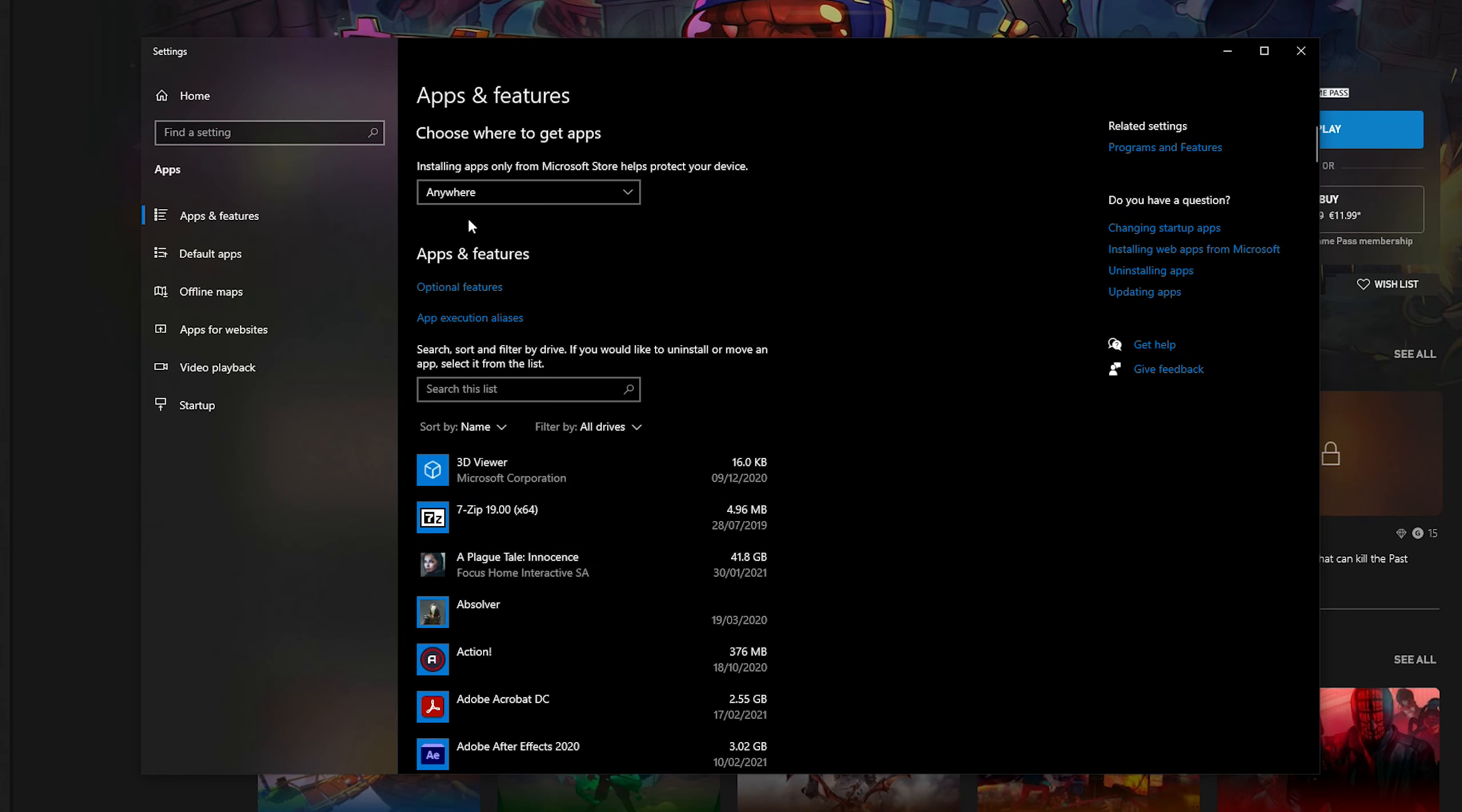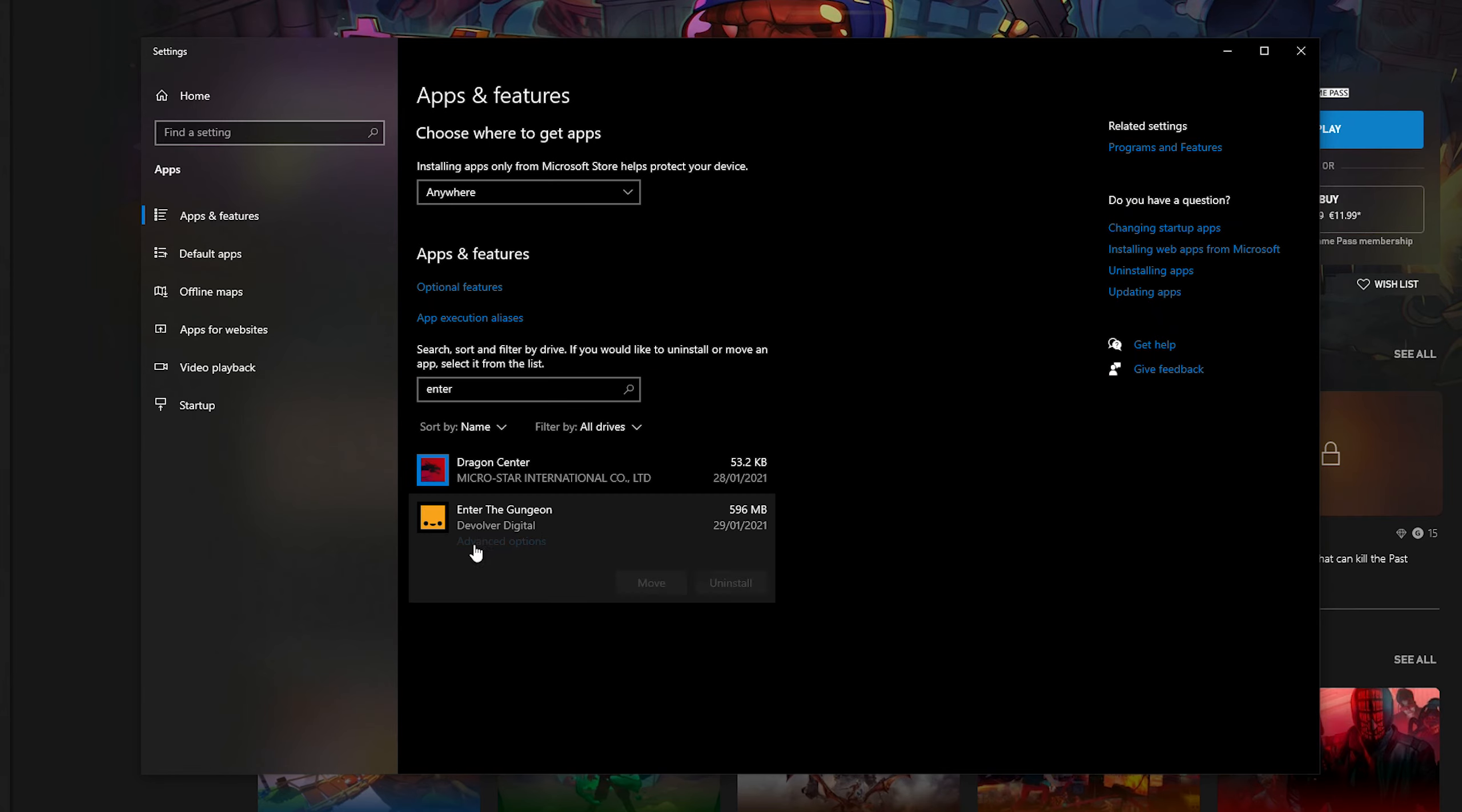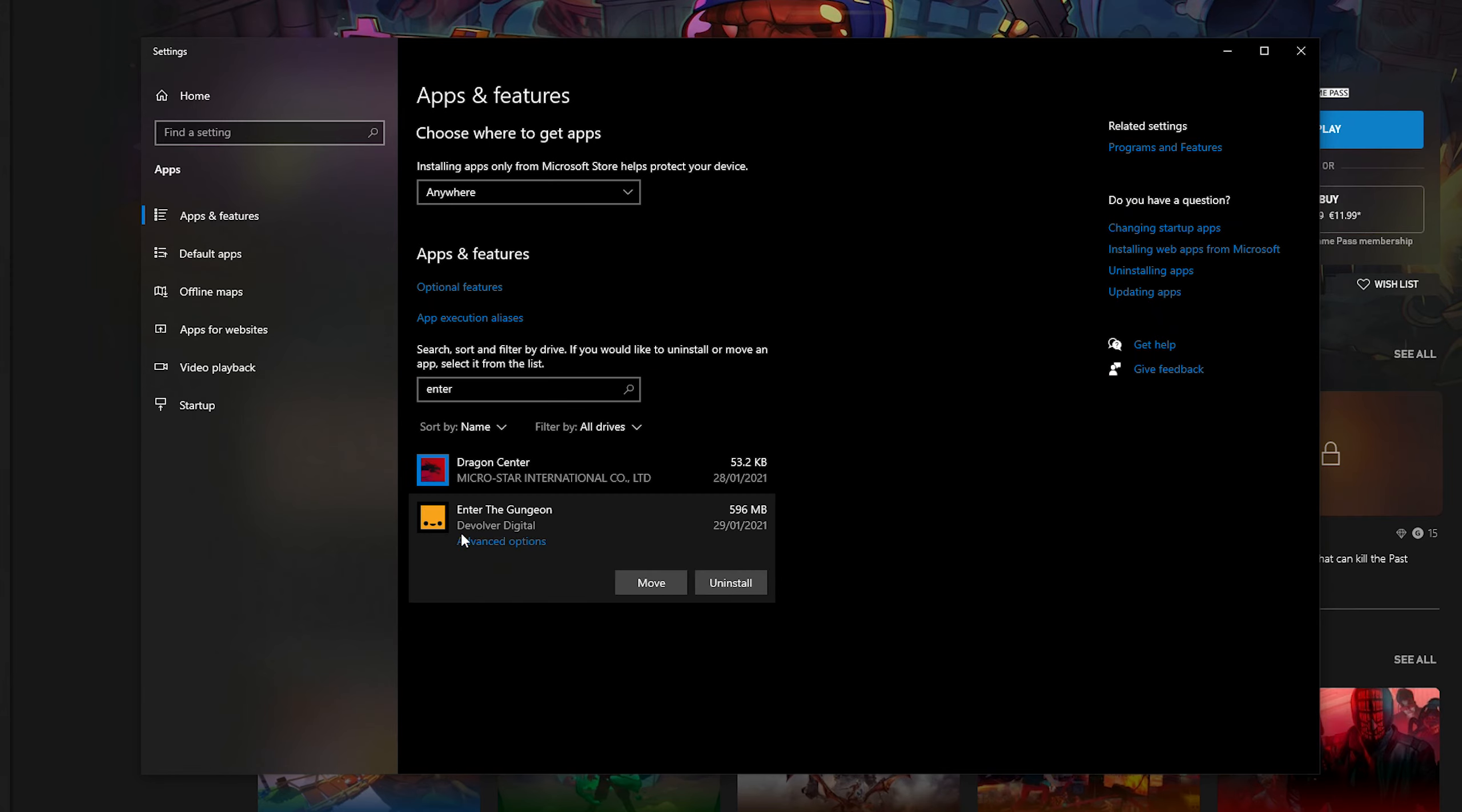Now what you can do from this point is come underneath the apps and features section right here. We're going to be searching in this list and then simply search for any game you want to move. Once you have found the game you want, in this case I'm going to be using Enter the Gungeon as an example.